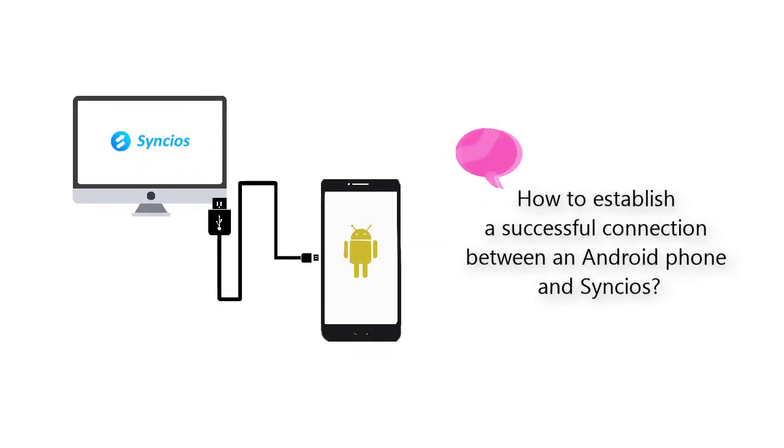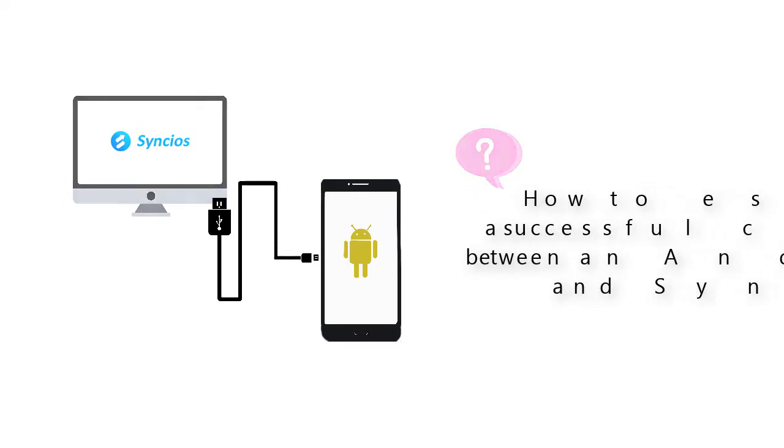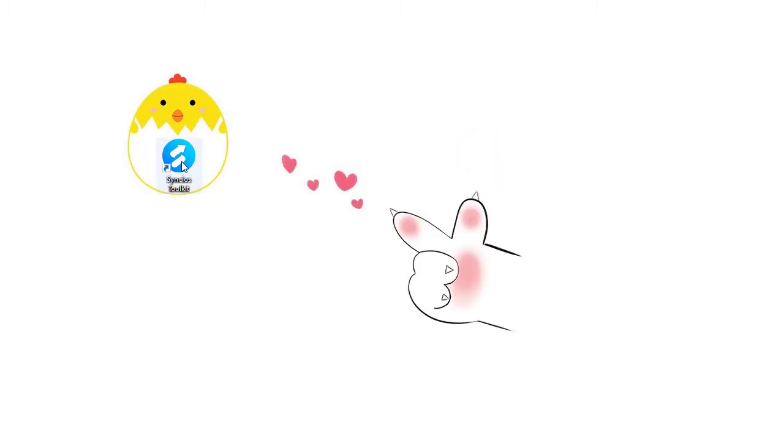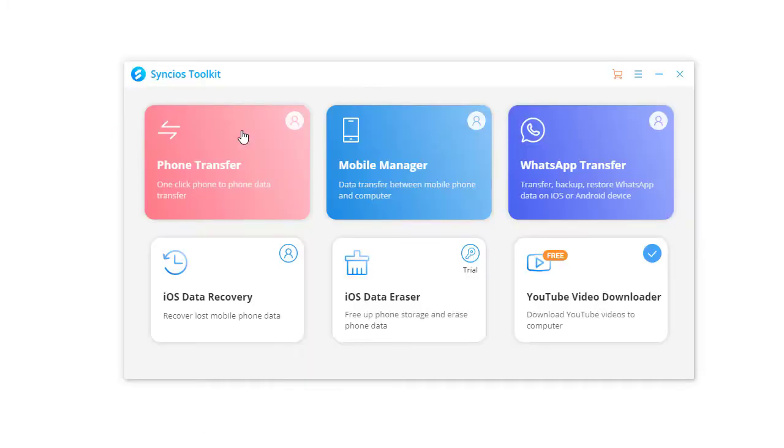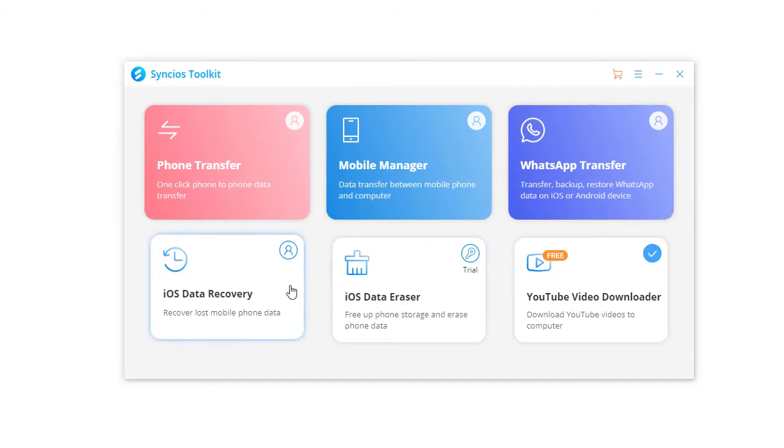Today we are going to talk about how to establish a successful connection between an Android phone and Syncios. Start Syncios on computer. Open the Syncios tool you've purchased.